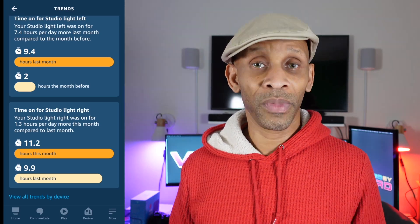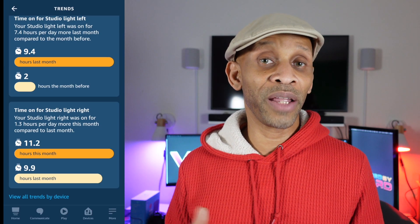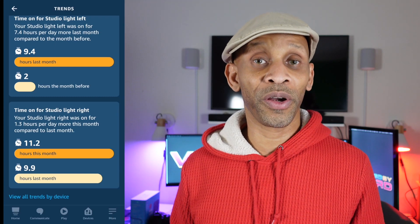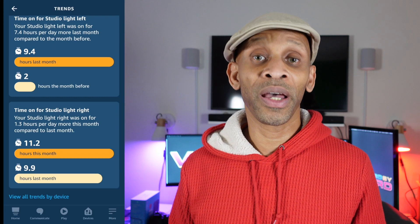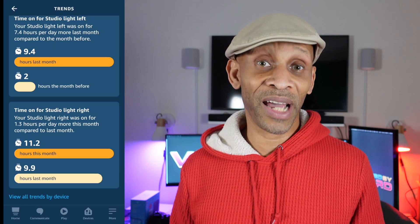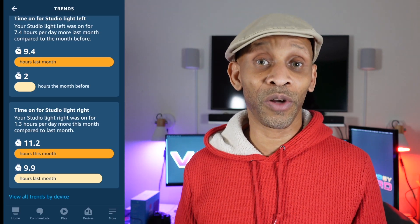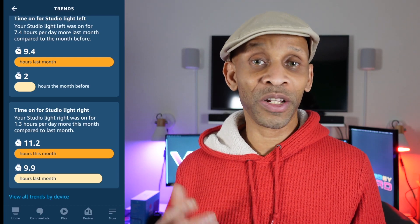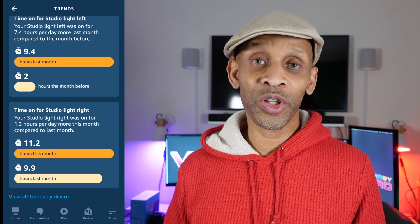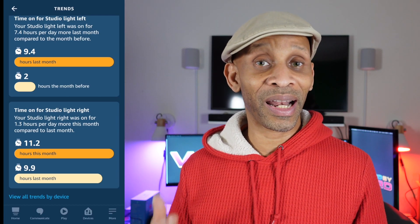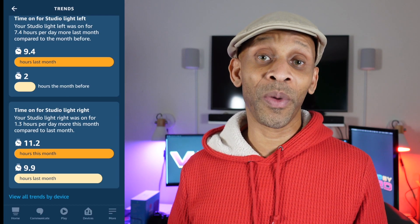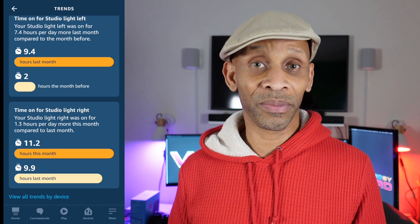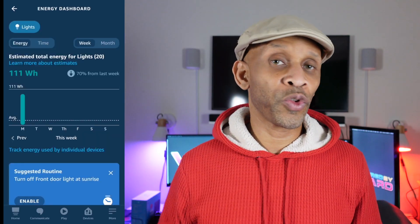As you can see, it goes through all the bulbs connected through the app and shows how long they've been on for a certain period of time. This is great information for keeping track of your energy use — especially if you leave lights on in a room you're not in. It will surprisingly show you how much you've been leaving that light on and how much energy you've been wasting over a certain period of time.